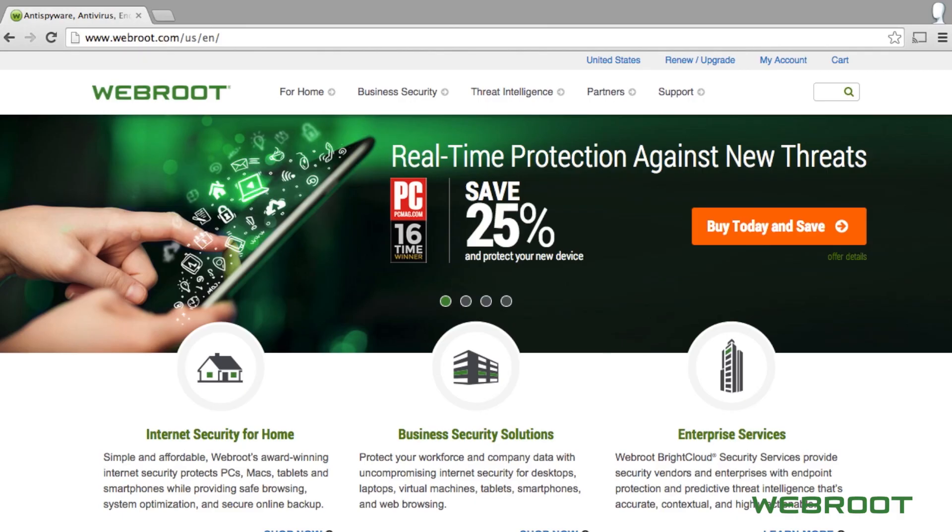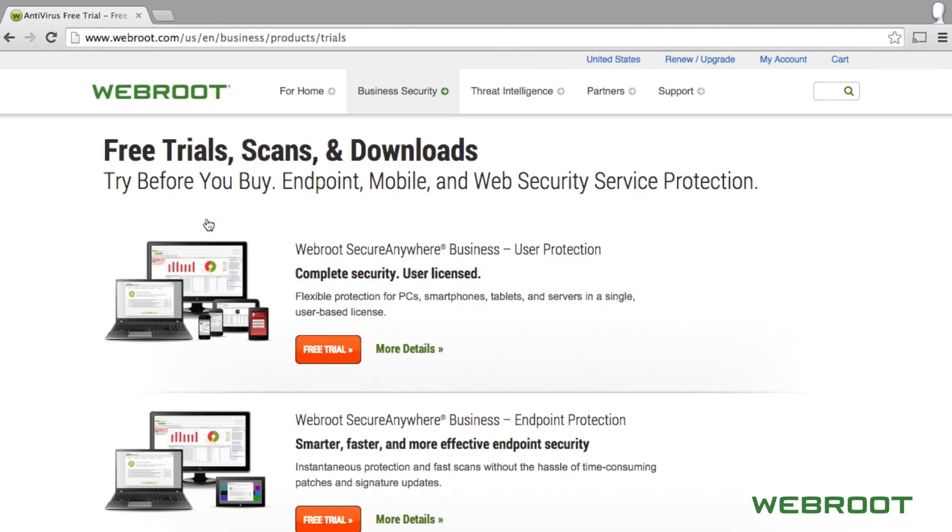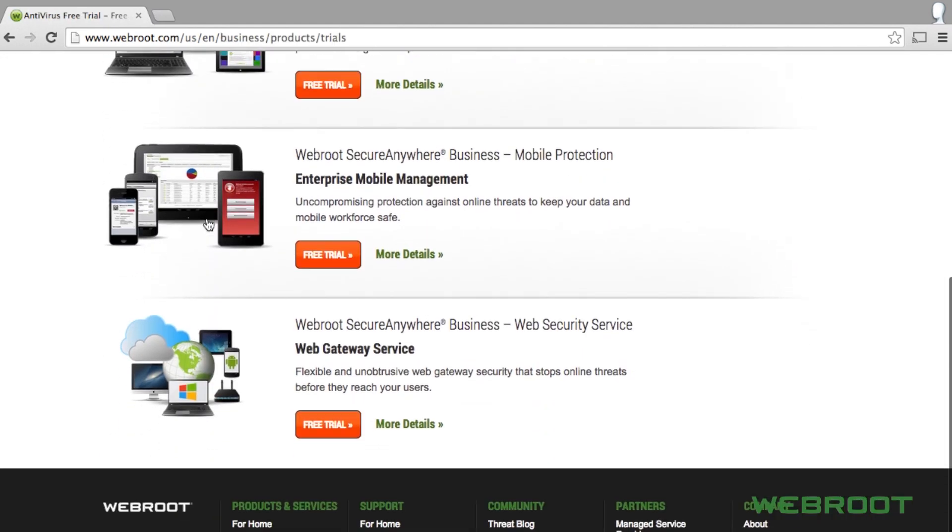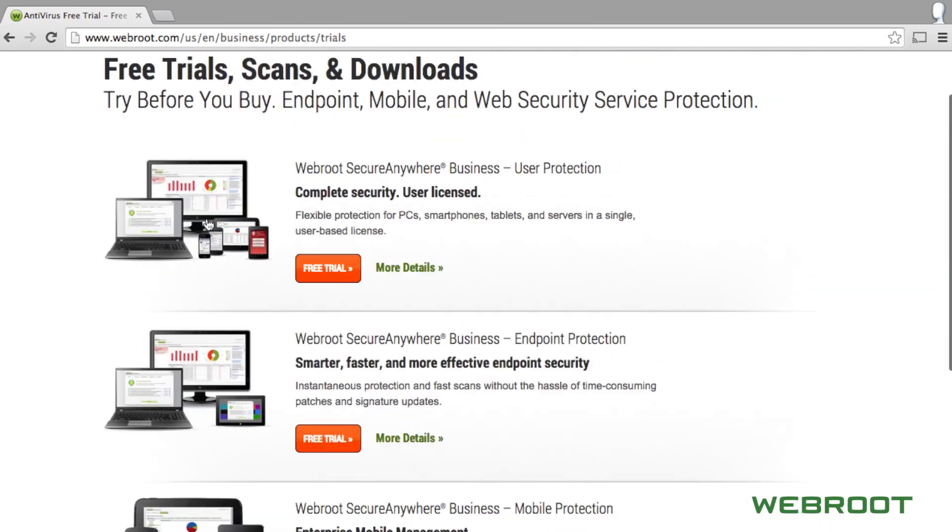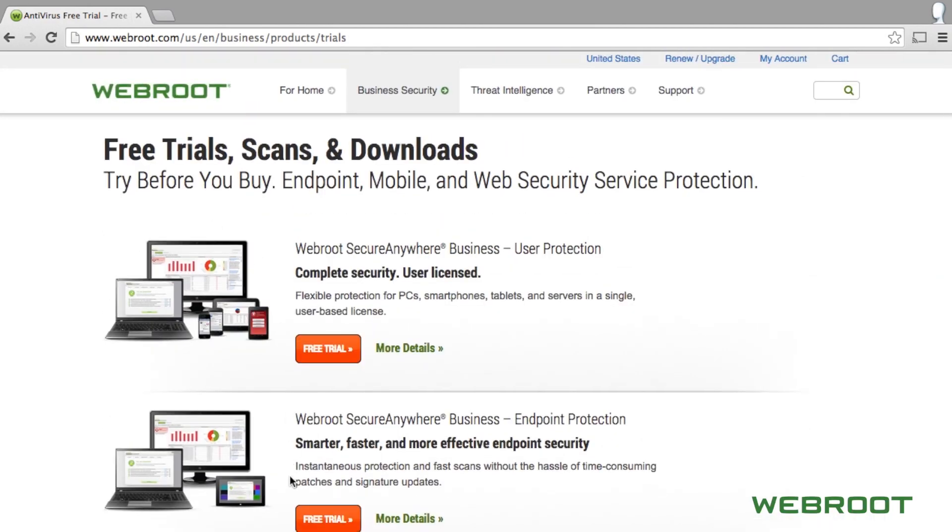To begin, visit webroot.com and hover over Business and then click on Free Trials. Here you will see an array of Webroot product trials available, but in this case, you'll want to click on the Free Trial button next to Webroot Secure Anywhere Business Endpoint Protection.